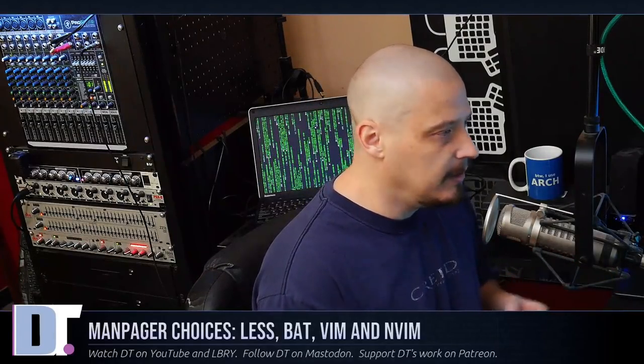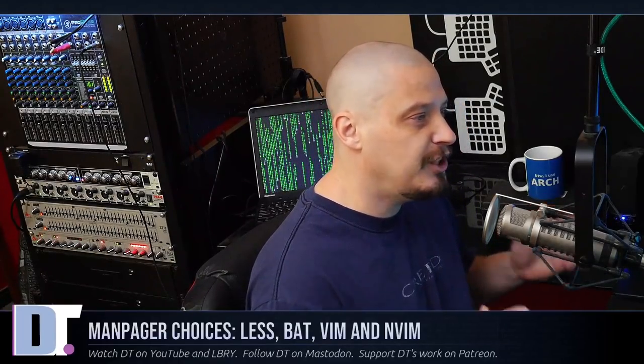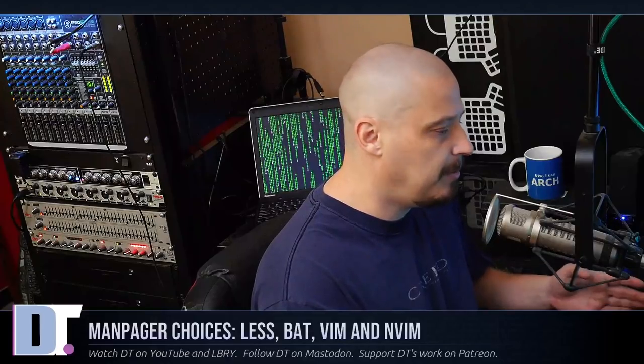By default, that's typically the less command. But you do have other choices such as bat, vim, or neovim. And today I wanted to show you how to change your manpager from less to one of these other programs if you so desire.